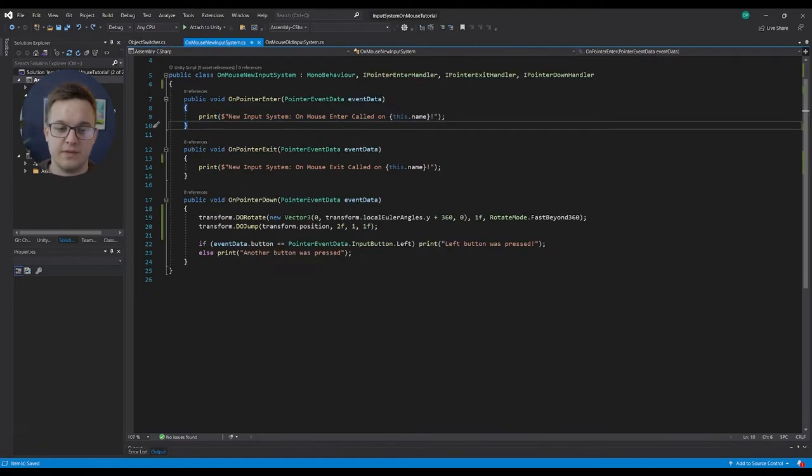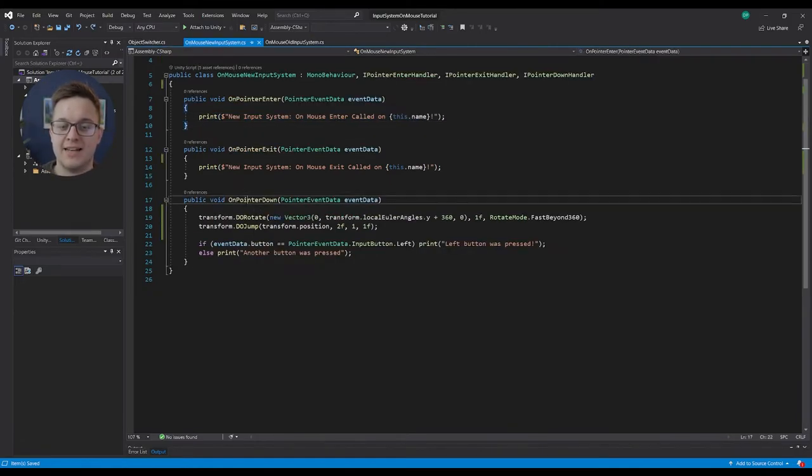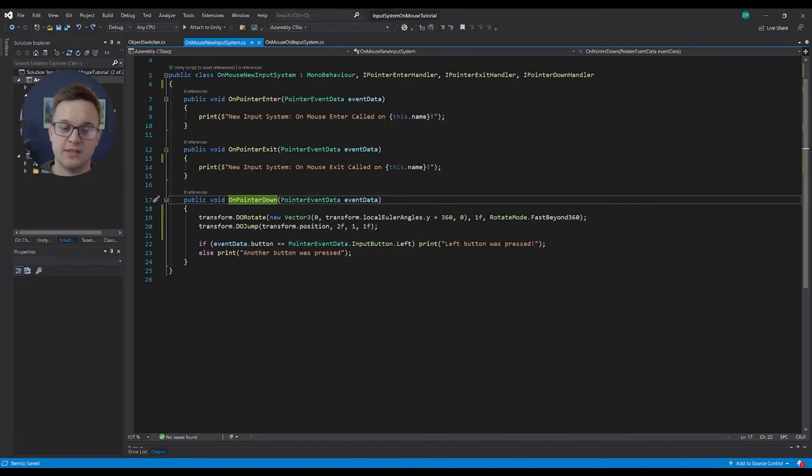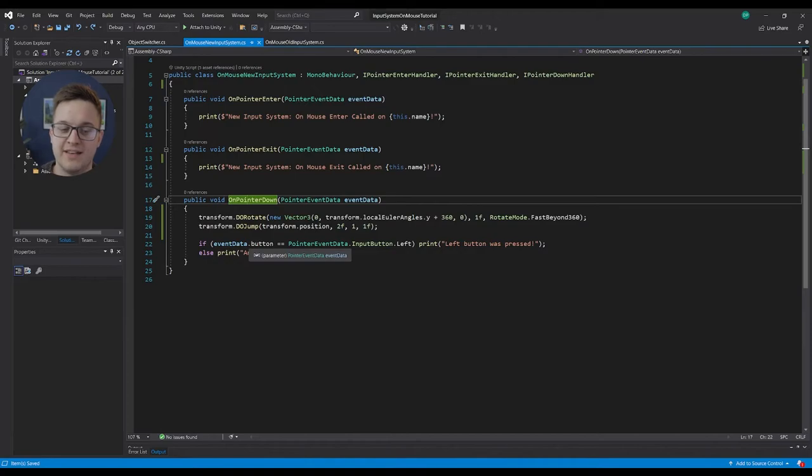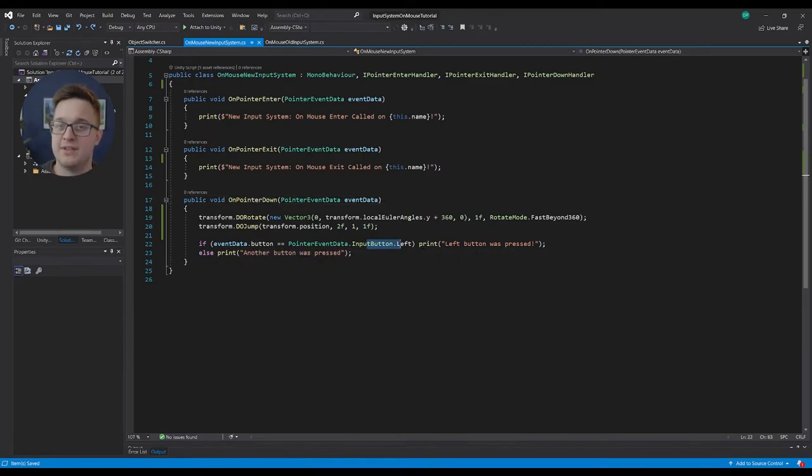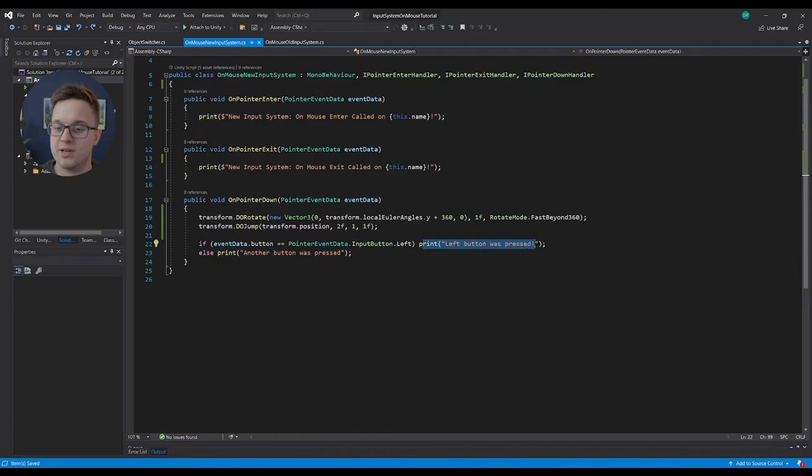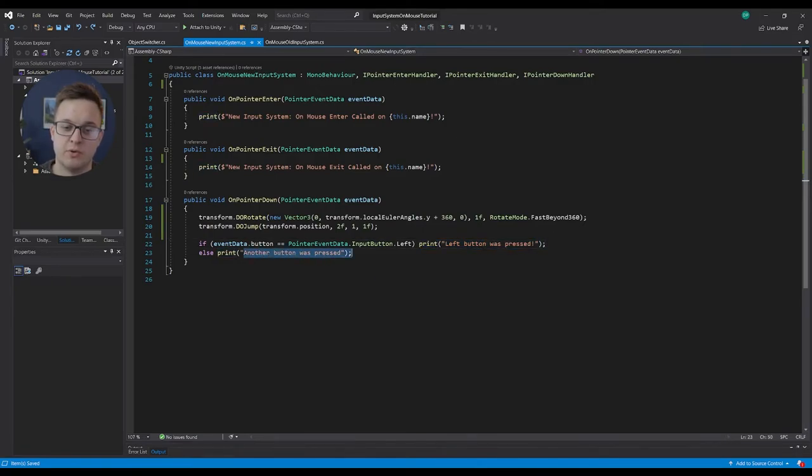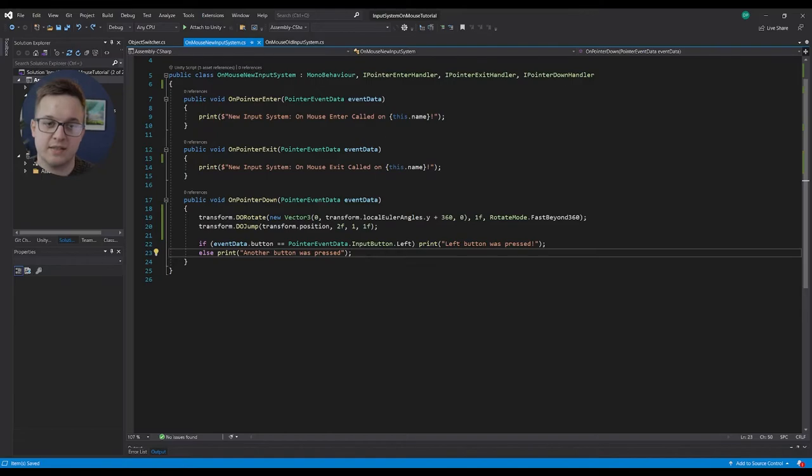Now with onPointerDown we can actually get some information based on the pointer, in this case our mouse. So I can say that if the event data button that was pressed is equal to the left input button, then we can print that the left button was pressed. If we press any other button, it'll just say another button was pressed.